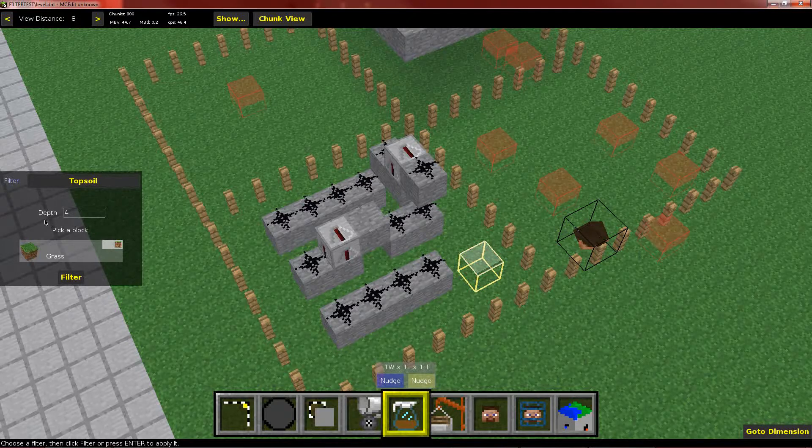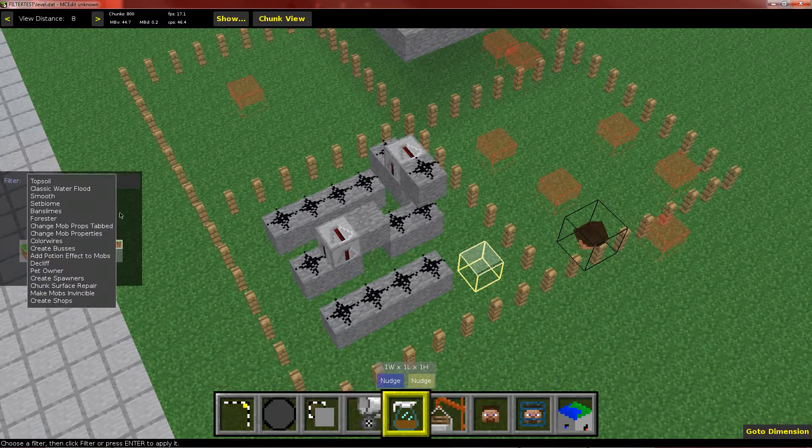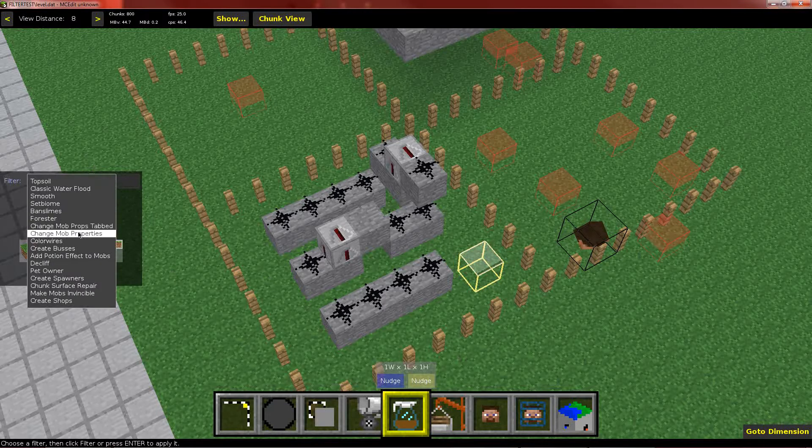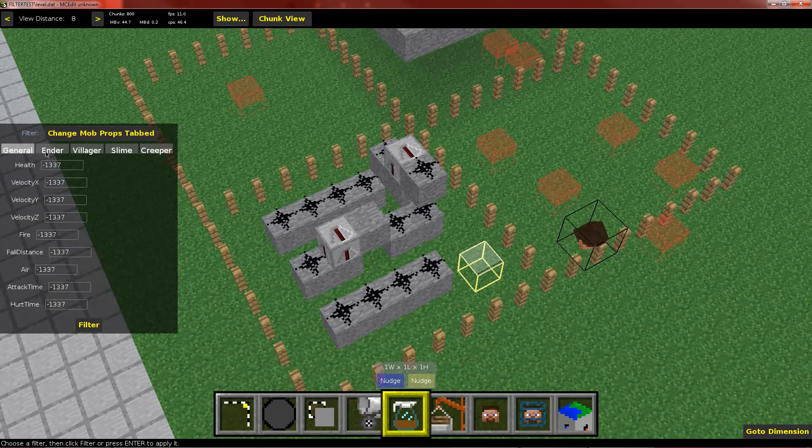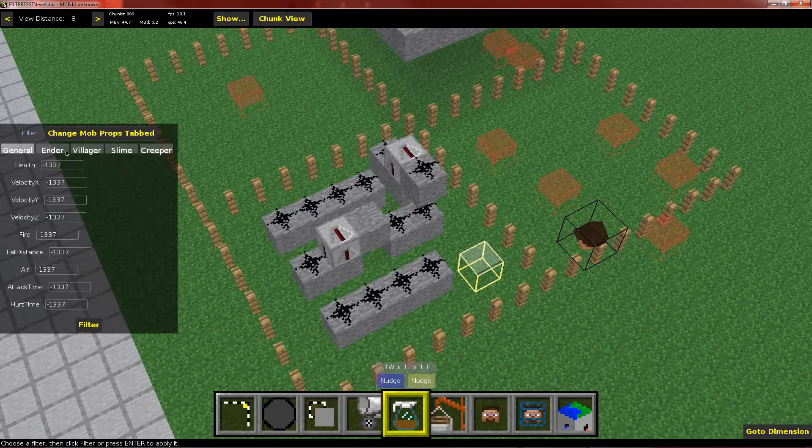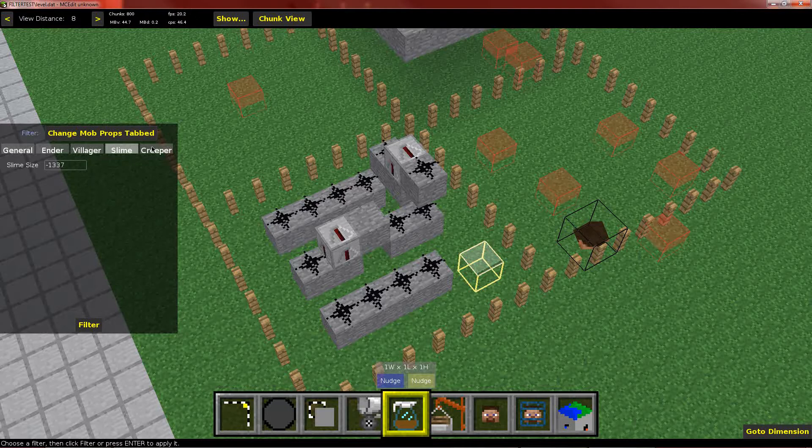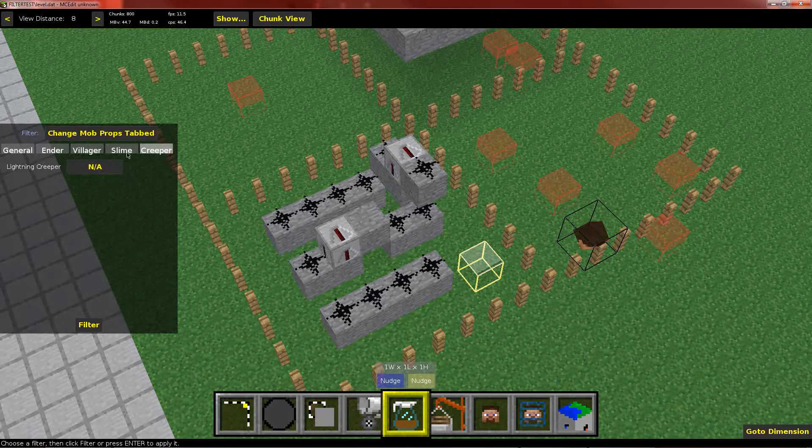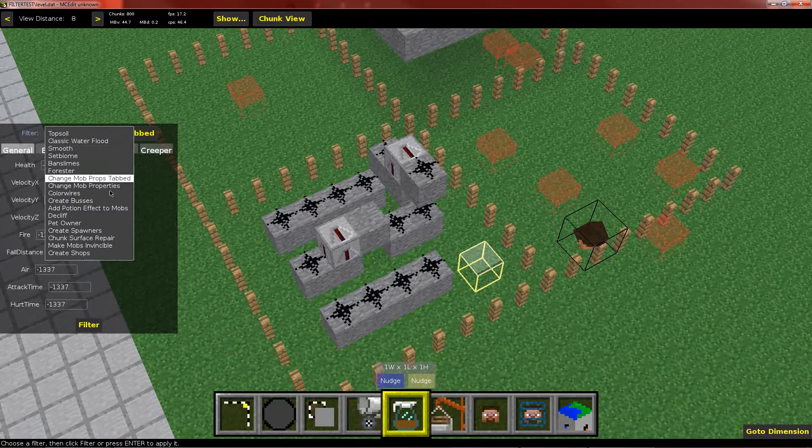So I've opened up the filter menu, as you can see it looks pretty normal here, but if I go to a filter that has tabs, you can see now there are tabs that I can select, and this is just Sethbling's change mob properties filter, but instead of having everything on one page, you now have different pages dividing them up into categories depending on what they do.